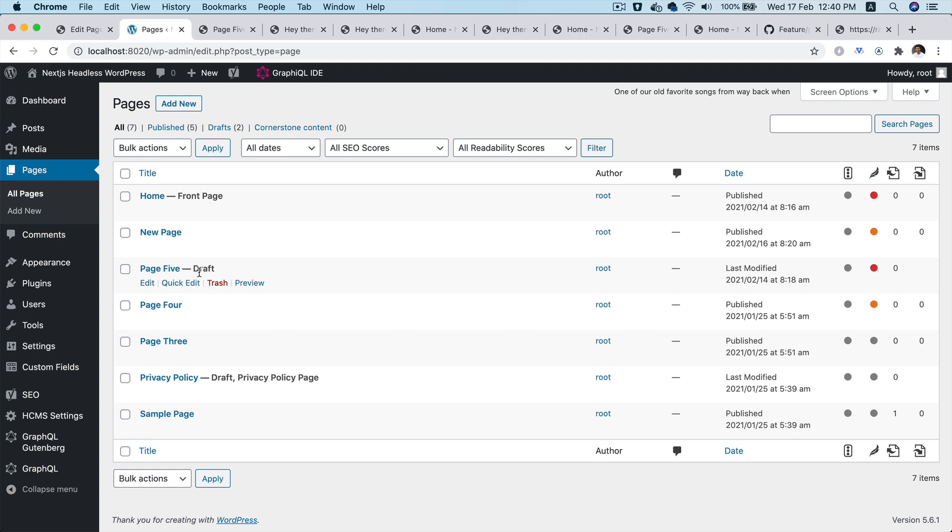So the pages work, the preview for draft as well as published post work, which is amazing. Congratulations, we just built a preview functionality in headless WordPress environment, awesome, with the authentication.